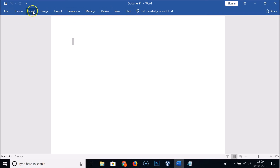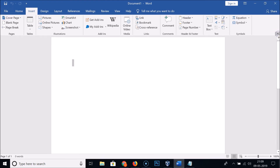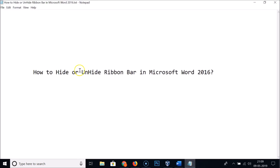To unhide it again, click on any tab — for example, the Insert tab. Here we have the pin option: 'Pin the Ribbon'. If I click on this, you can see the ribbon is unhidden. So guys, in this way you can easily hide or unhide the ribbon bar in Microsoft Word 2016. Thanks for watching — if you like my videos please support this channel by subscribing. Thanks, bye bye!